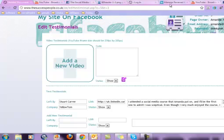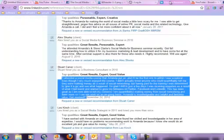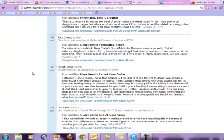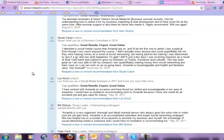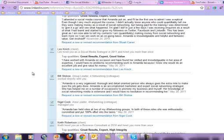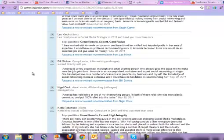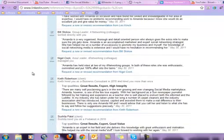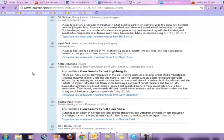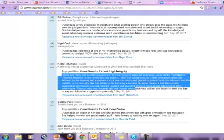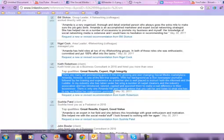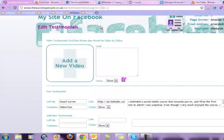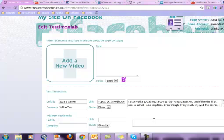So I'm going to click into LinkedIn and pick another one. Let's have a look. We'll have this one from Keith Robertson in here. We just copy and paste the content into where we want it, which is this box here.